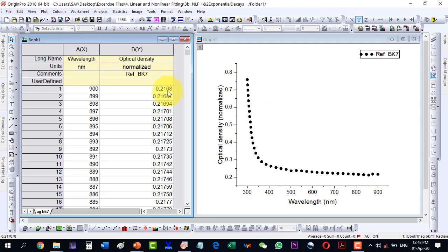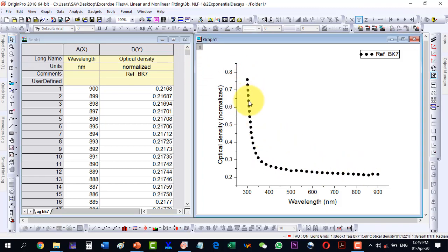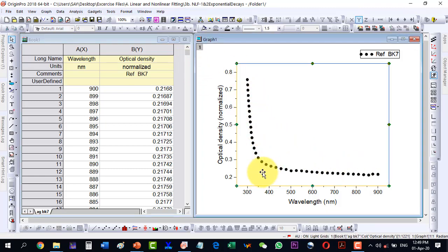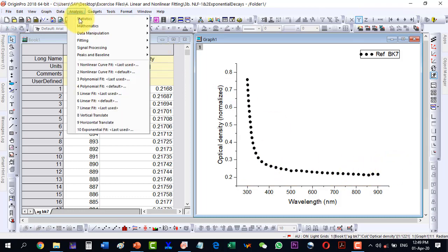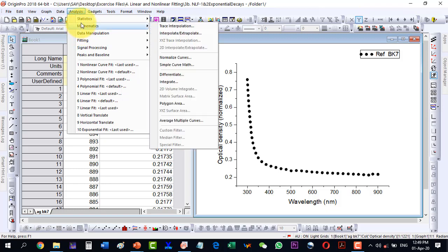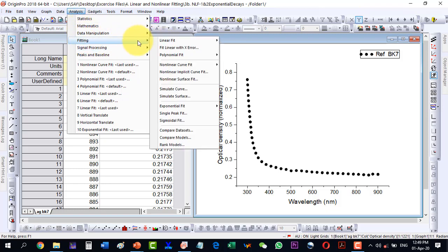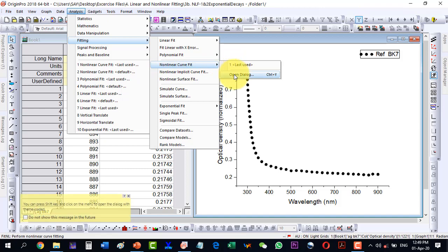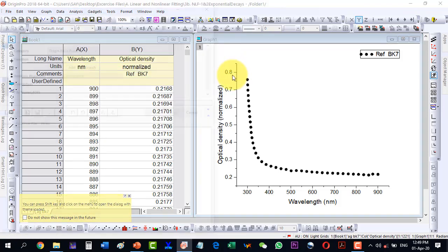In this video we will talk about how to fit our data. As I look at the data it seems like an exponential decay, so I will select the data and then go to the fitting, then Analysis, then Fittings, and inside Fittings select Nonlinear Fit, and I open the dialog.